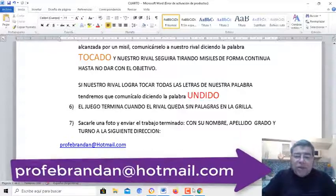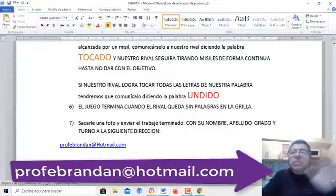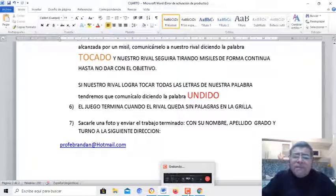Esa es la dirección a donde ustedes van a enviar su trabajito. Bueno chicos, espero que sigan bien y nos vemos pronto. ¡Chau!